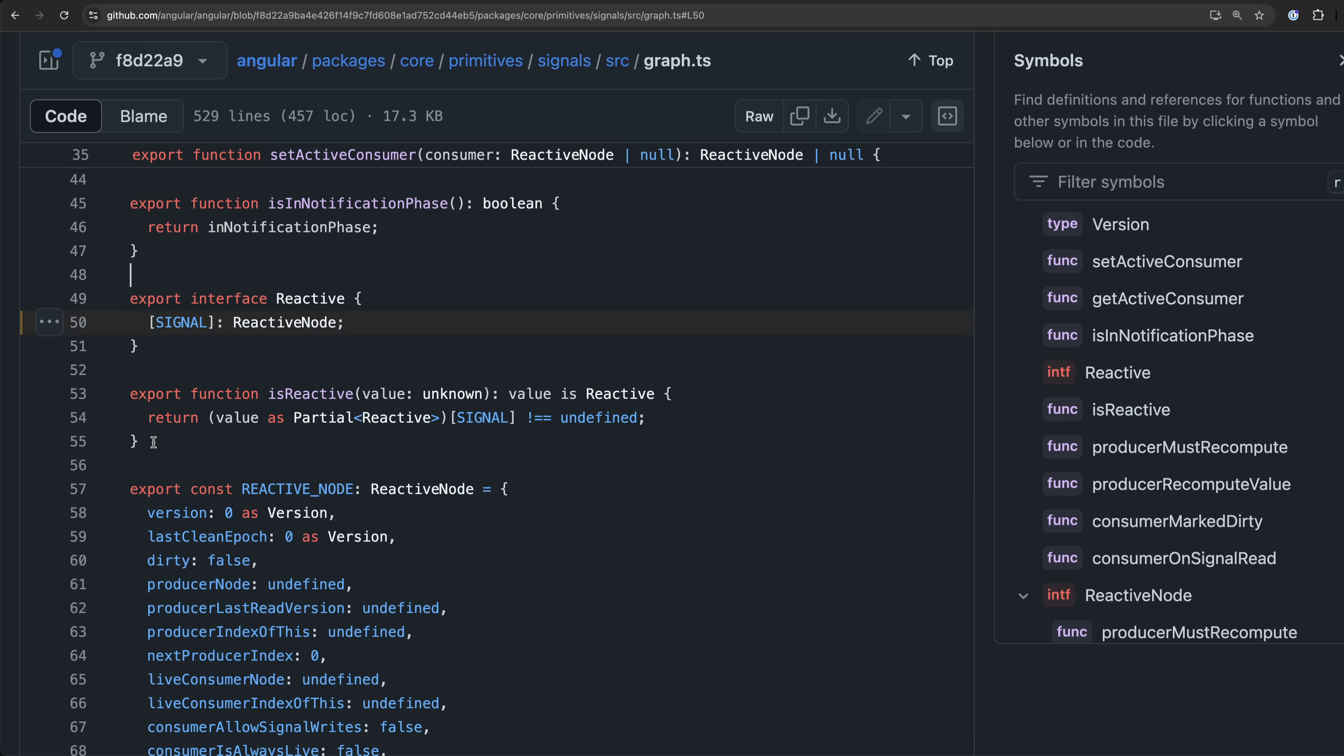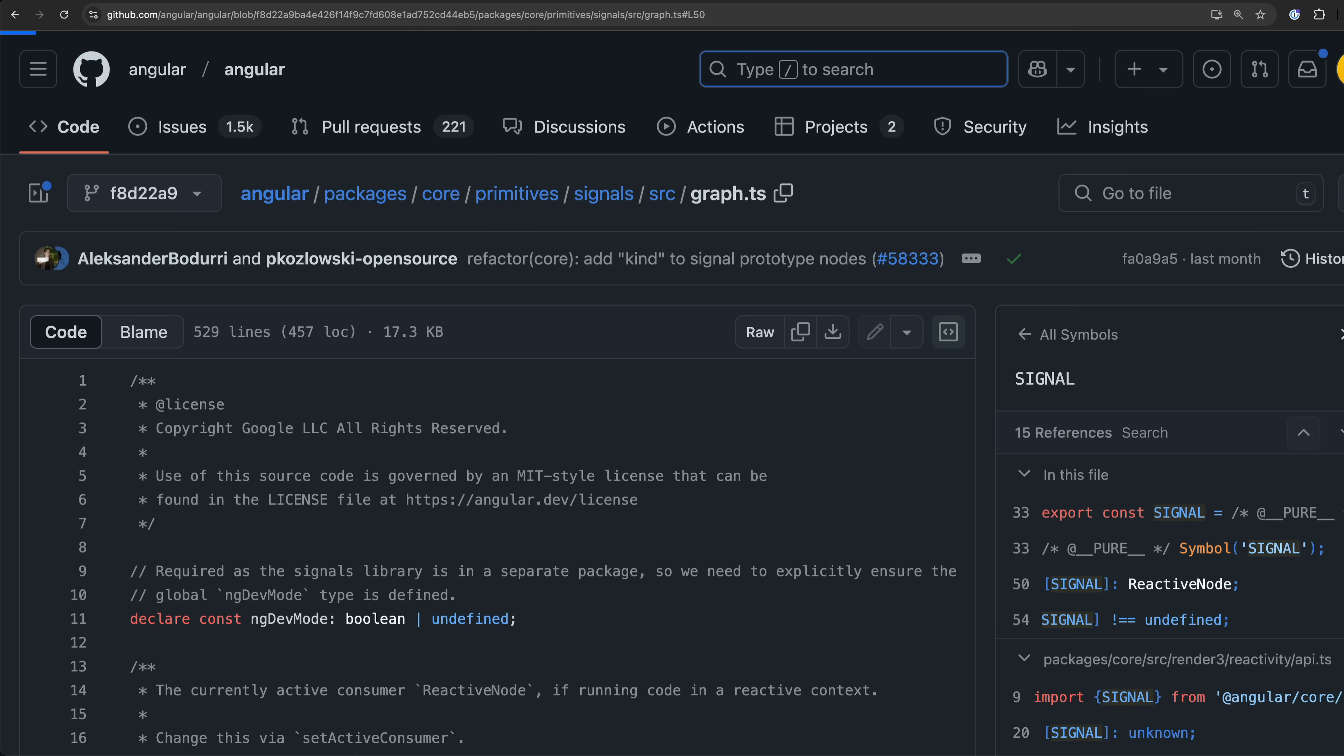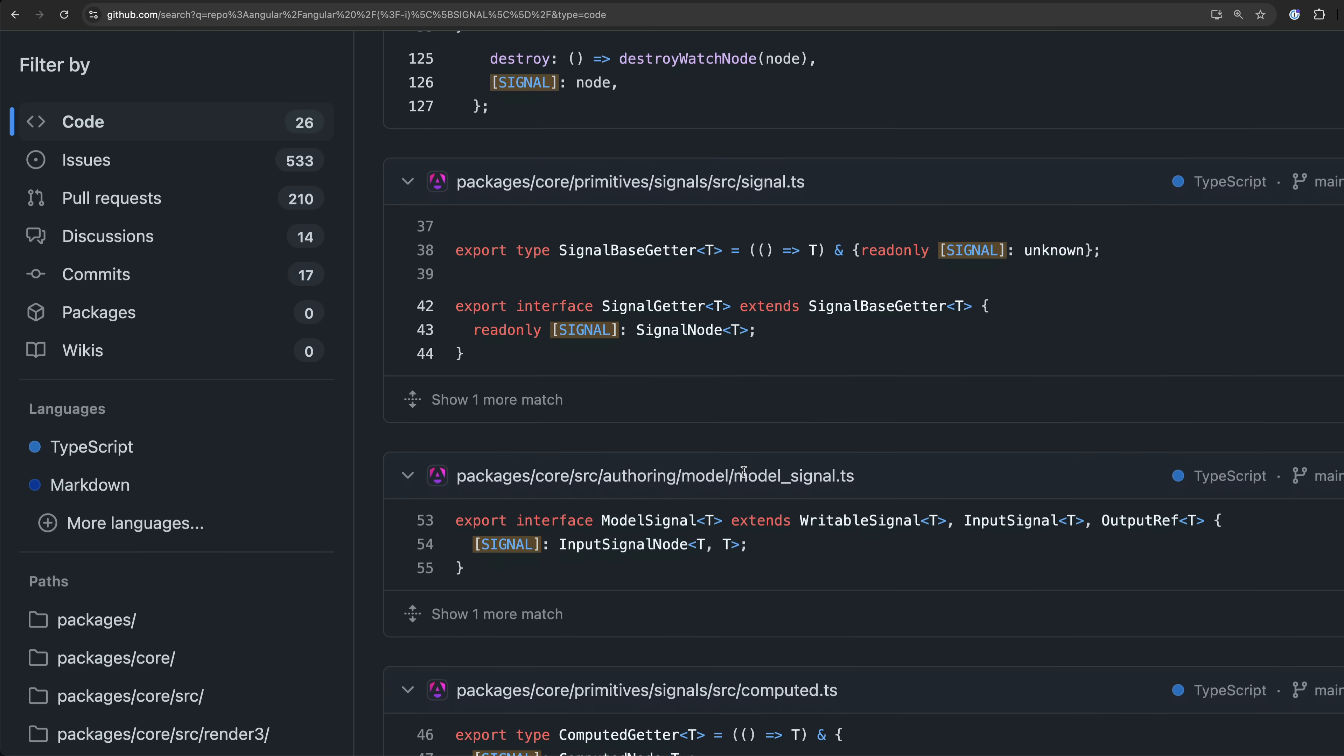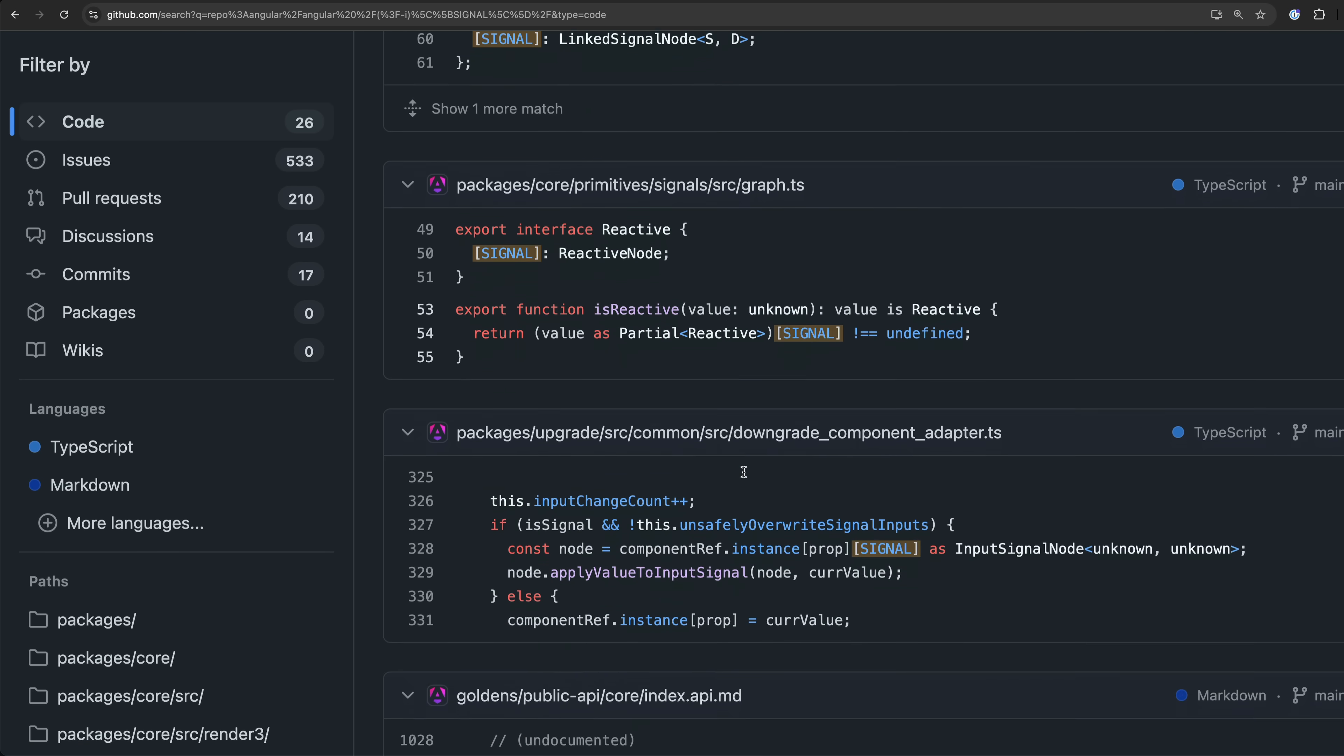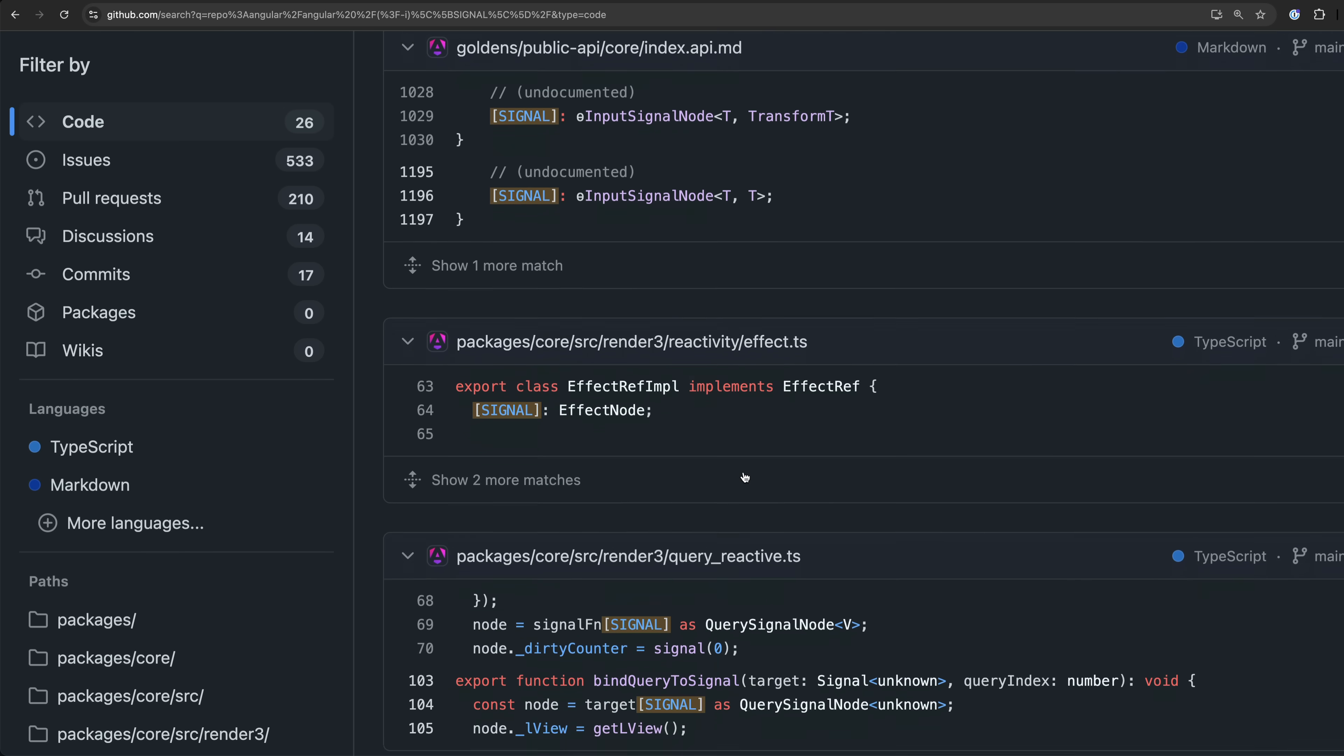For example this function Angular defines can be used to check if a value is reactive or not. It simply checks to see if a property using the signal symbol as a key is defined. If we search for signal in Angular's code base you can see many places where either this special signal symbol is being used to set a property or retrieve the associated reactive node from that property.